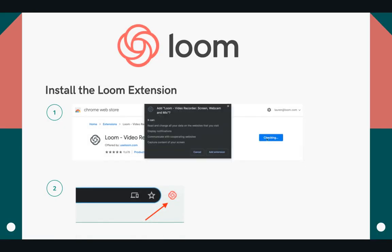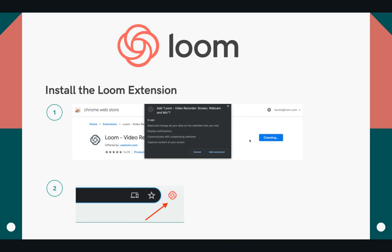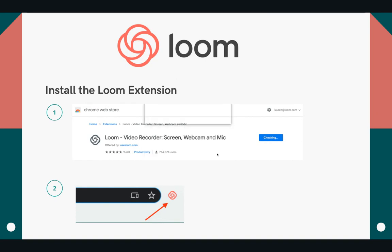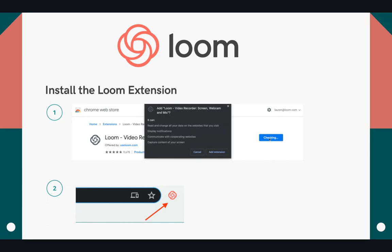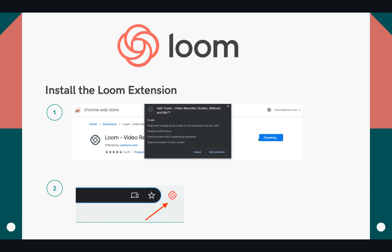Okay, so now that you're on the screencast bandwagon like I am, let's look specifically at our first tool. Loom is a great option for those that want to quickly generate or post links to their screencast videos. And bonus — the Loom Pro account is now free for educators!